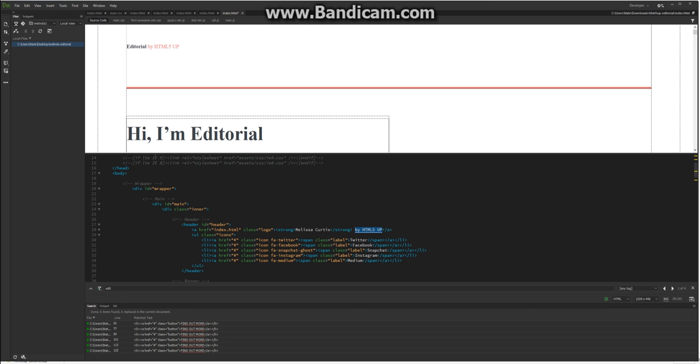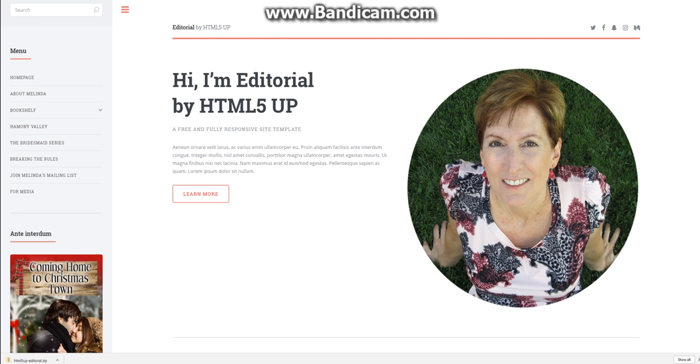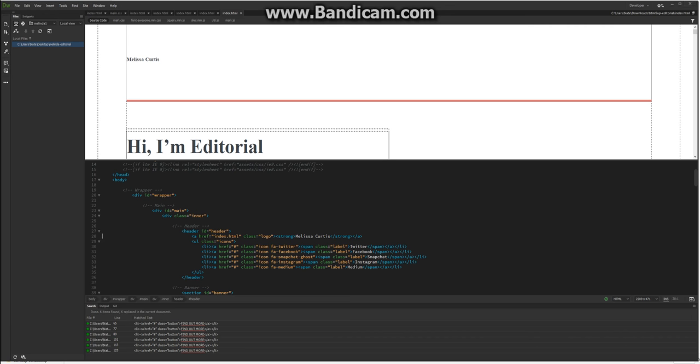If you learn like I do, you just like to learn by example, and this is one way to do it, to get up and running in a short amount of time. You can update the social links right there. You just add your link right where the pound sign is, and you've got a very nice looking website in a very short period of time.